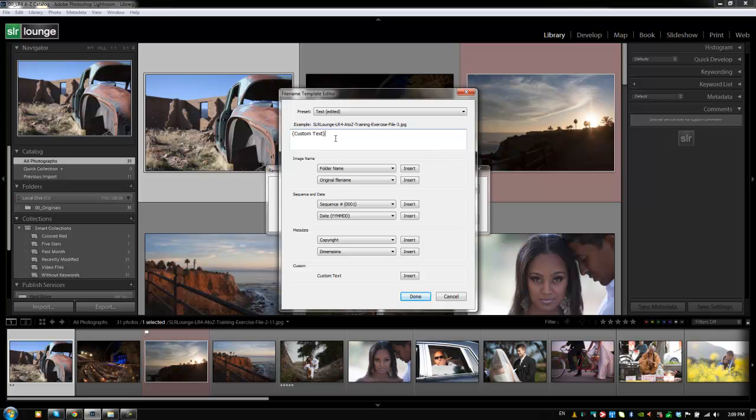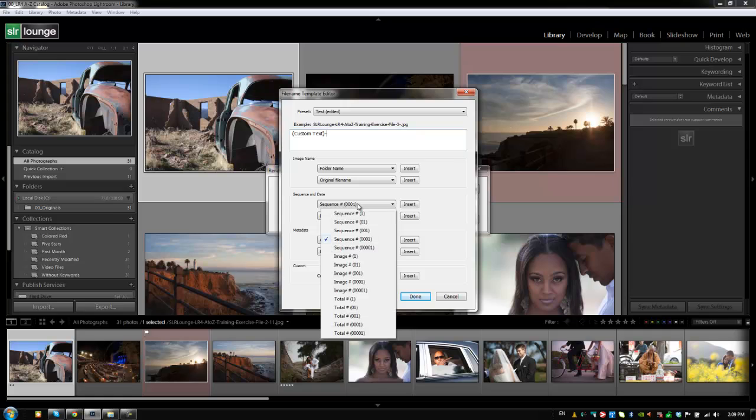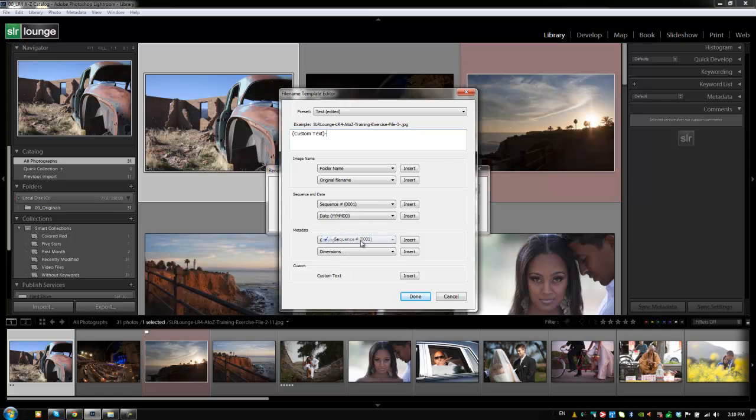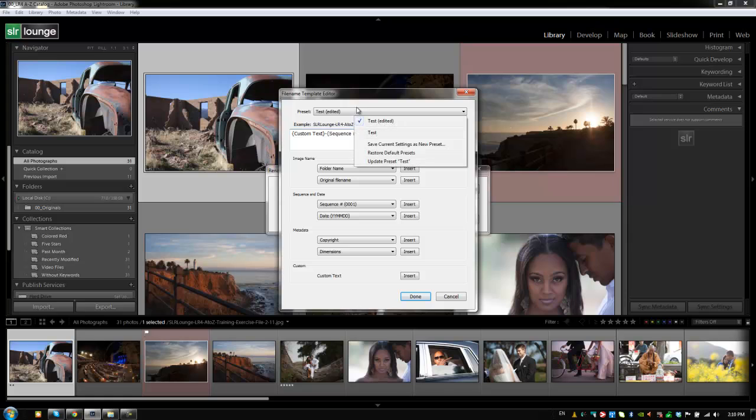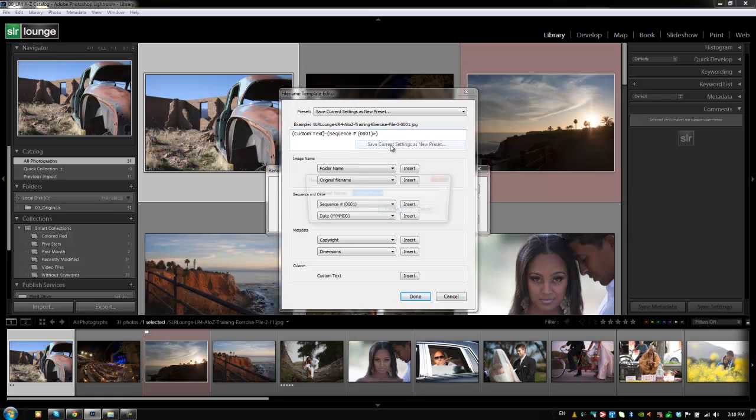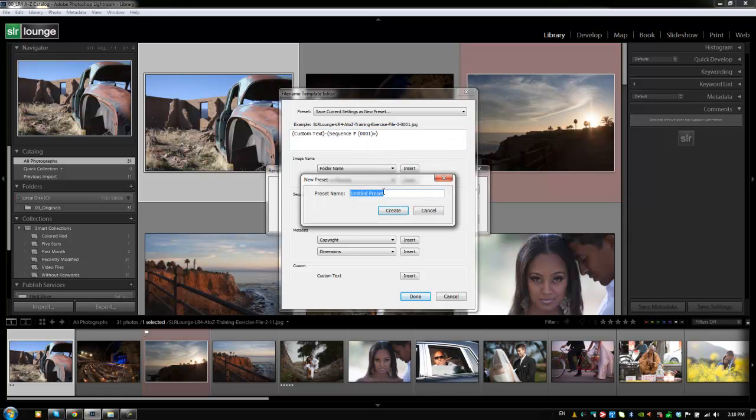So the first thing I'm going to put in is the insert custom text. Next thing I'm going to do is add a dash, because I want everything to be separated by a dash, and then we're going to add the sequence 0001 item right here by selecting it, and then hitting insert. This is the exact file naming system that we use inside of our studio. So I'm going to set this up as a new preset, and we're going to save this as typical rename preset. And hit create.